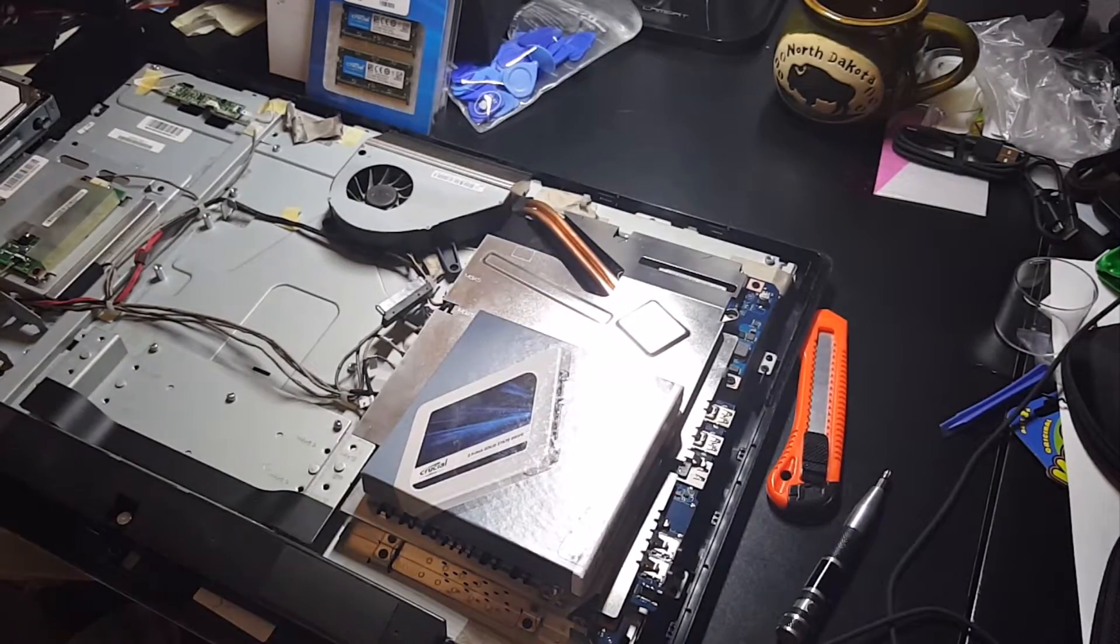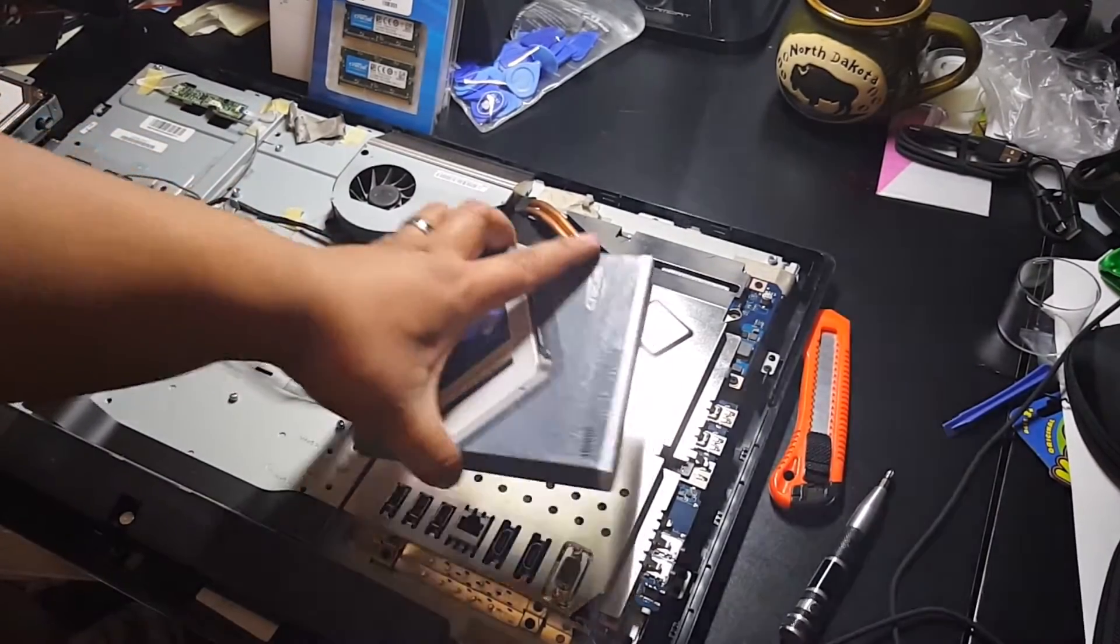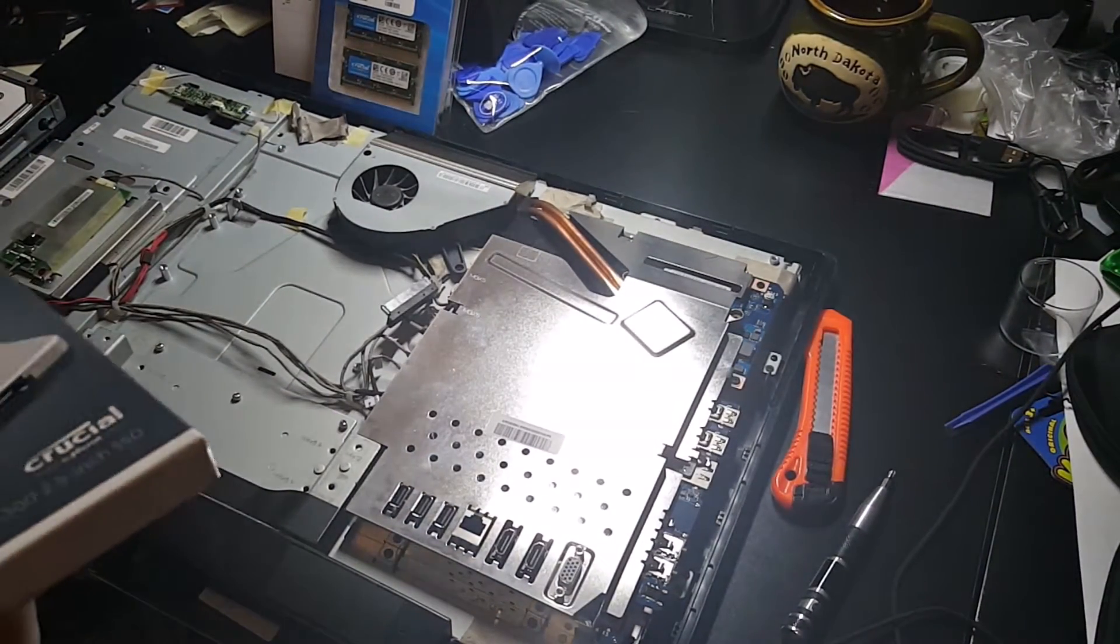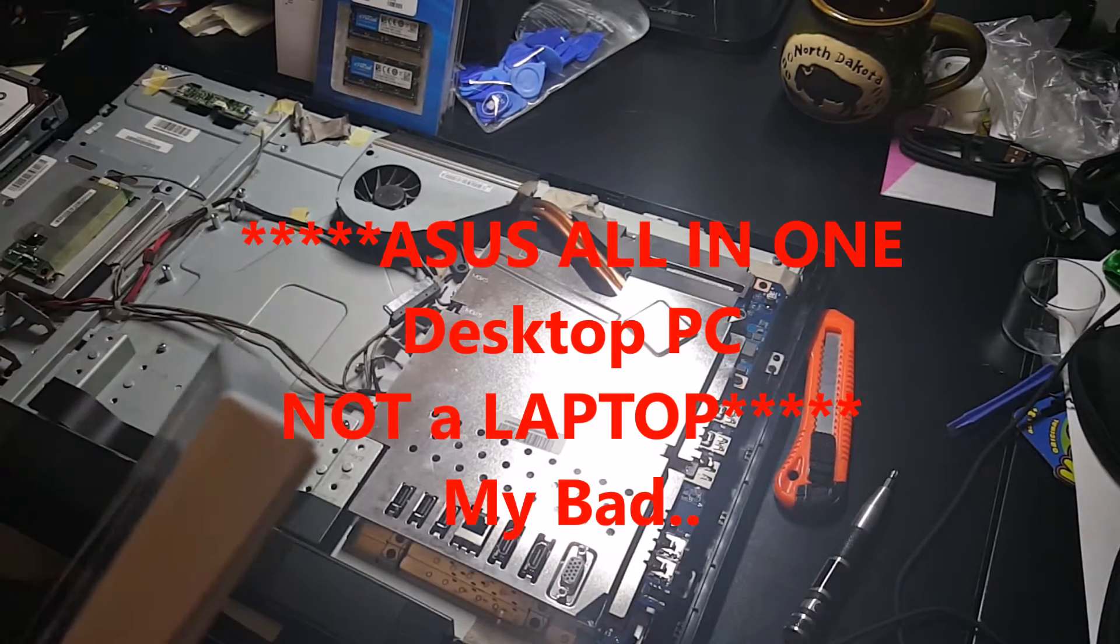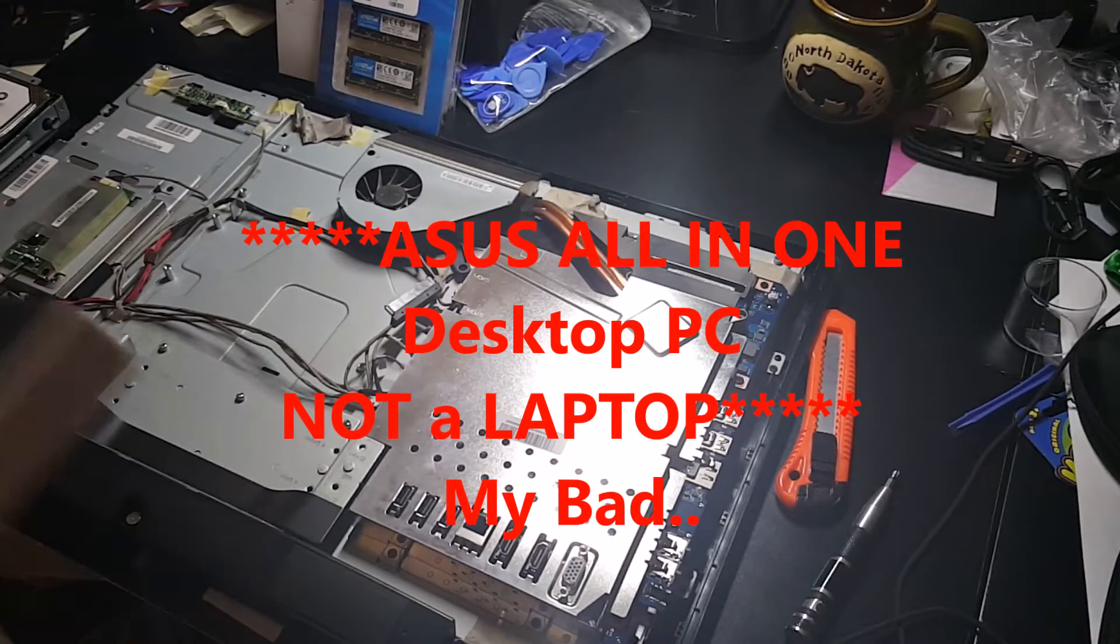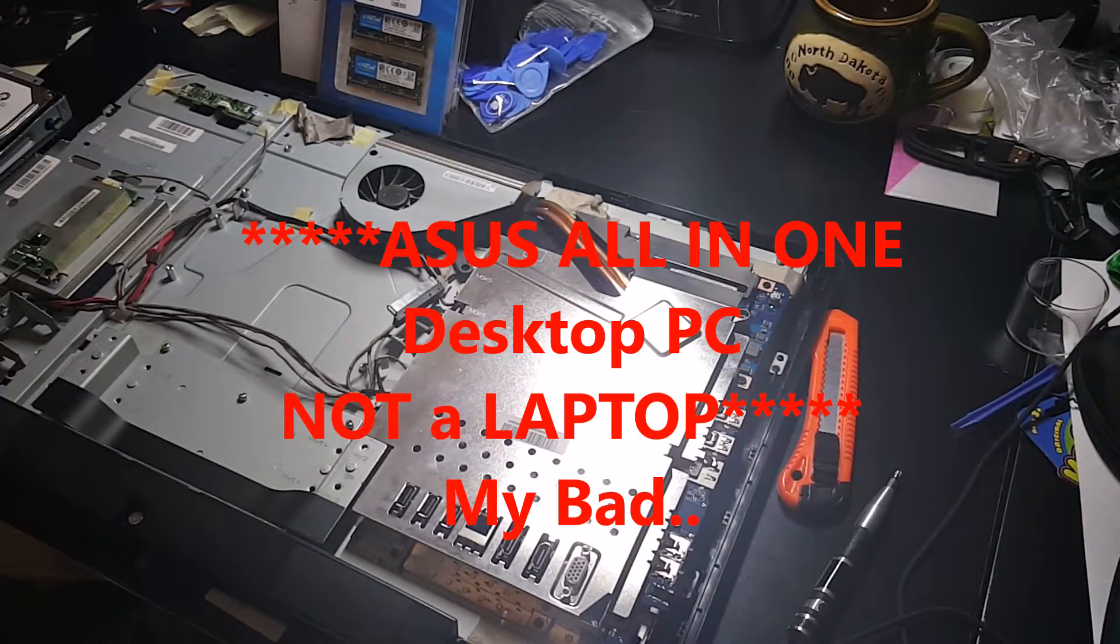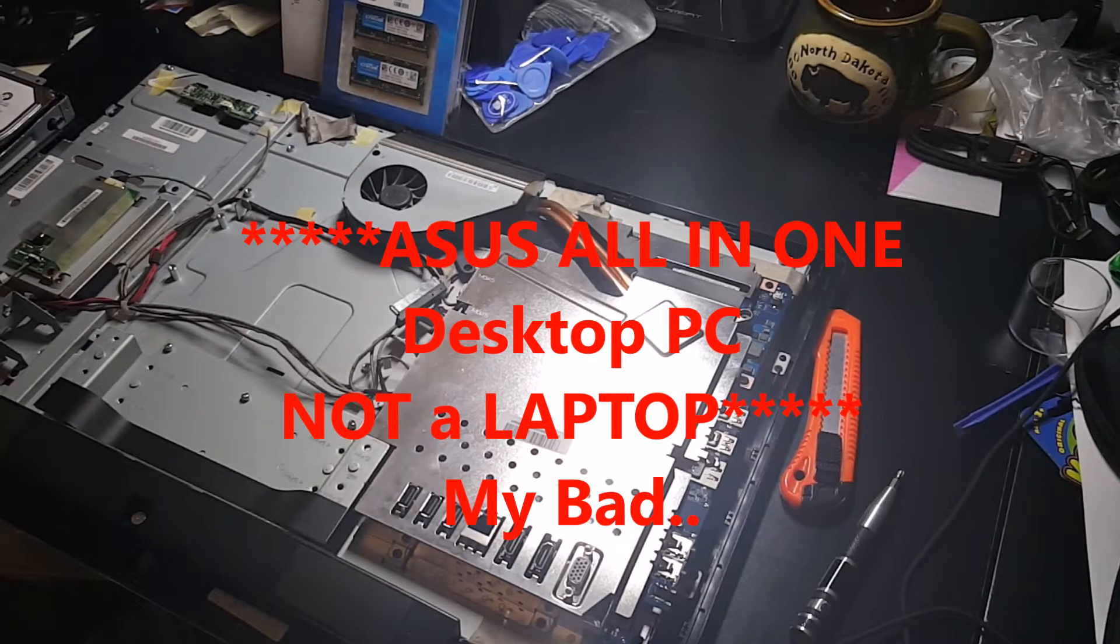What's going on you guys, back again. Today's video is going to be just a quick upgrade video for a friend. He has an all-in-one ASUS laptop and I wanted to save him a few hundred dollars because they were going to upgrade and buy a new one.